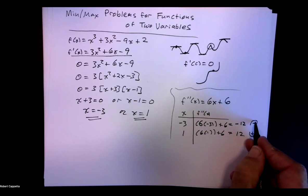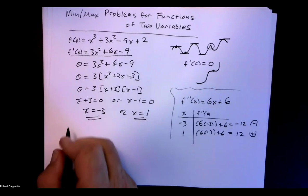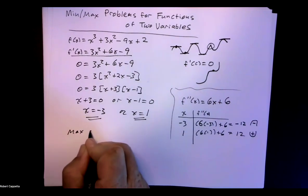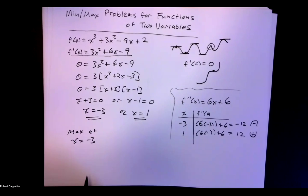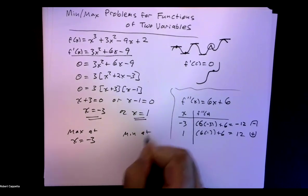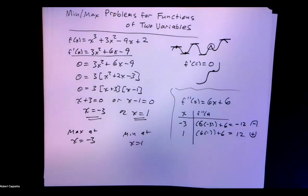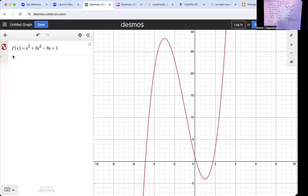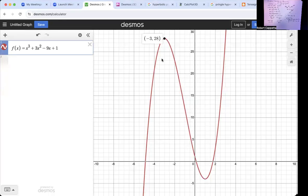Now negative 12 tells me it's concave down, and positive 12 tells me it's concave up. If it's concave down, we're going to have a maximum. So the second derivative tells me I've got a max at x equals negative 3 — not necessarily a global max, but a local max. And a local min at x equals 1. Now let's take a look at the graph to see if that is indeed correct. The point negative 3, 28 is a local max — it's concave down there. And here at 1, negative 4, it's concave up, so indeed a min at 1 and a max at negative 3.